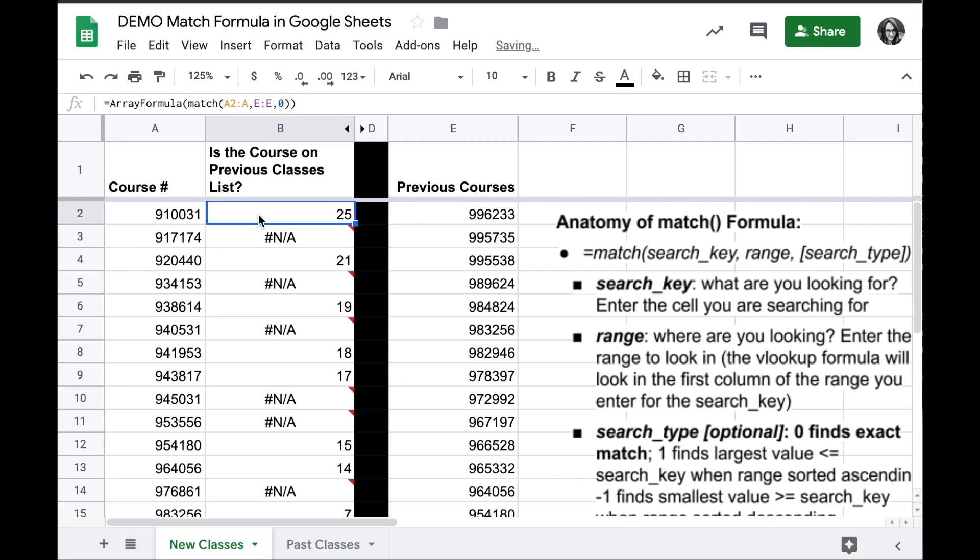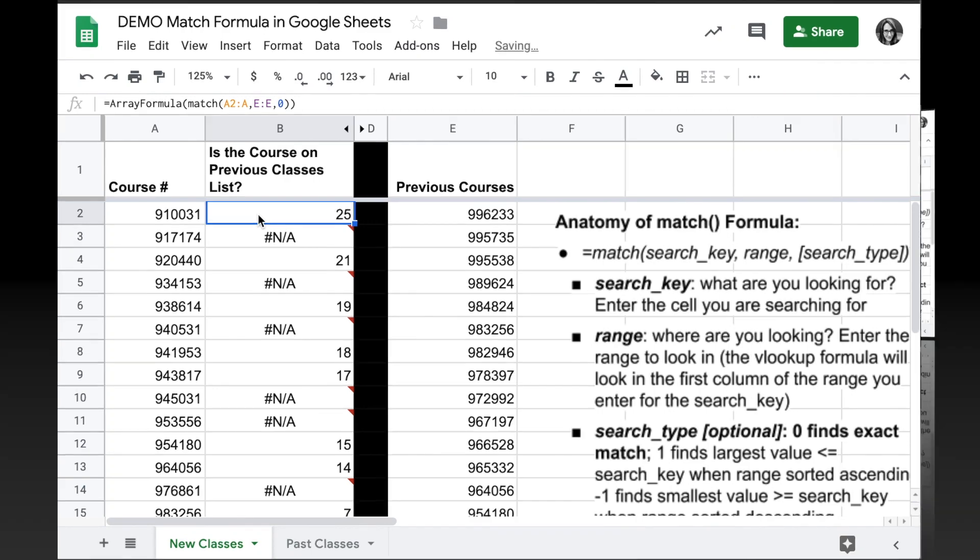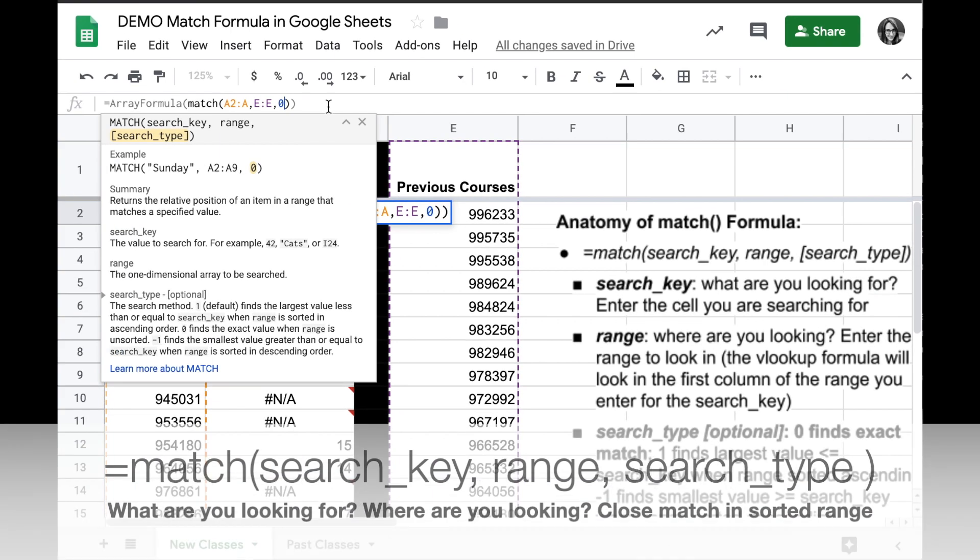We've used the match formula to look for exact searches from this list. The other types of searches involve sorted ranges.